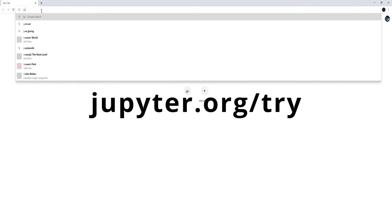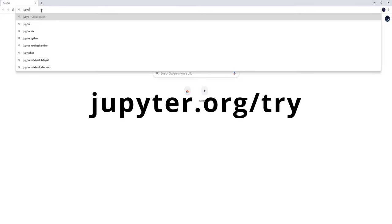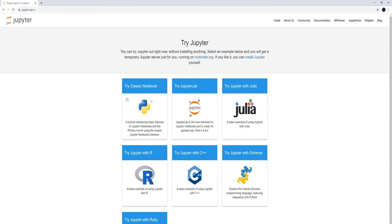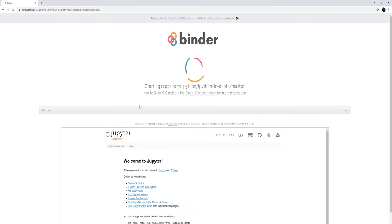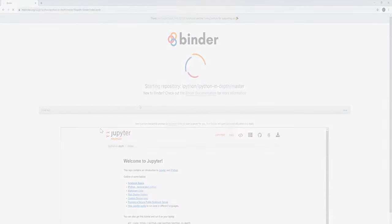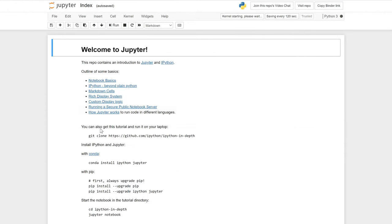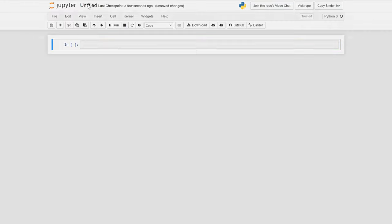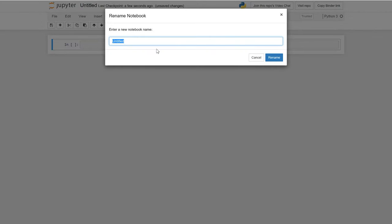To get started, open up a new .py file or head over to jupyter.org/try and select the classic notebook option. Notebooks allow us to write up what we do in Markdown and code interactively in Python. Click on File, New Notebook, Python 3, to open a new interactive notebook.